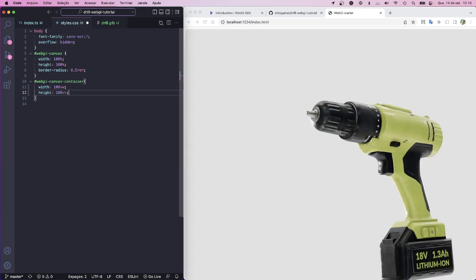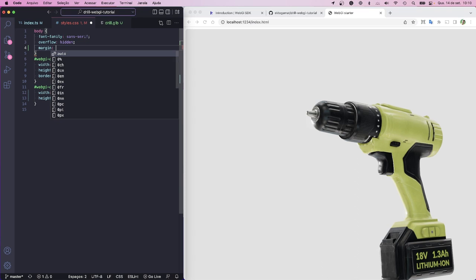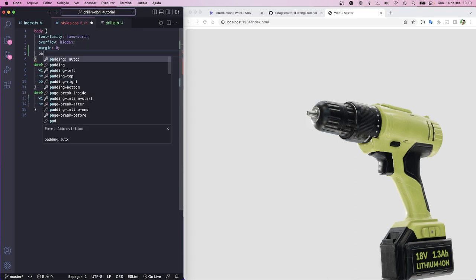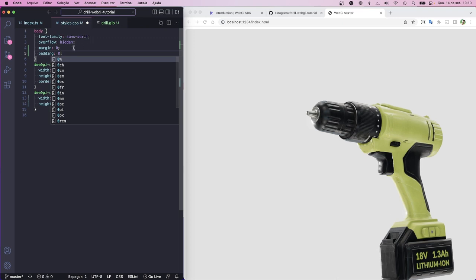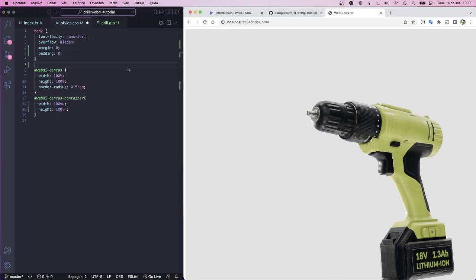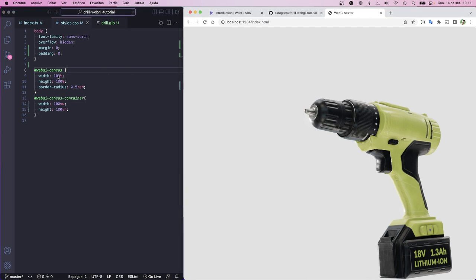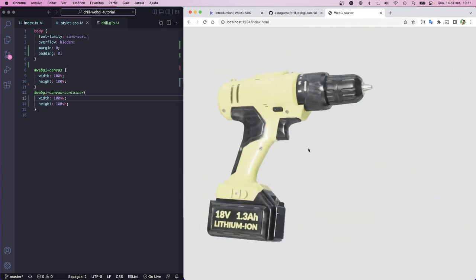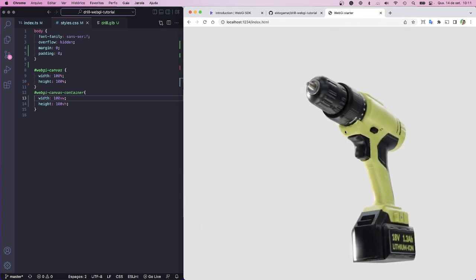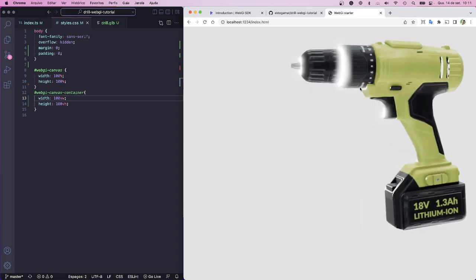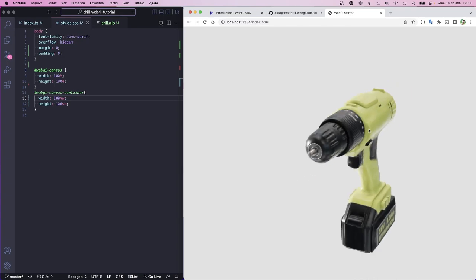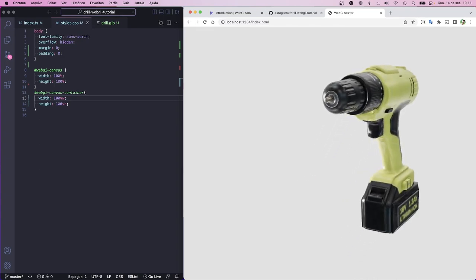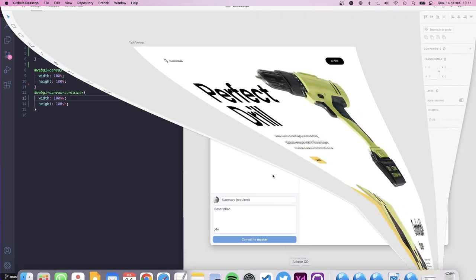If we remove all the borders, we already have border radius because WebGI's canvas is also with border radius and we don't want this. Now we have a full screen web experience which is pretty cool - we already have the dragging model. You can rotate, you can see all the beautiful lights, you can zoom in and zoom out. Only this is already cool, but what we want to build is something like this here.